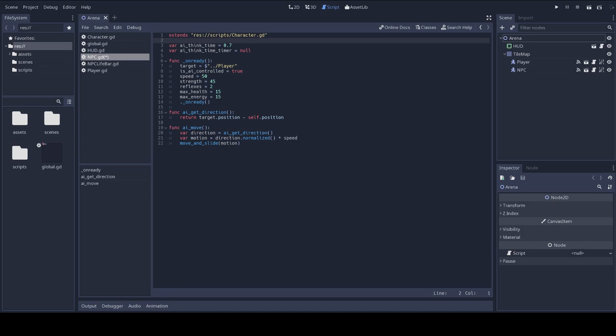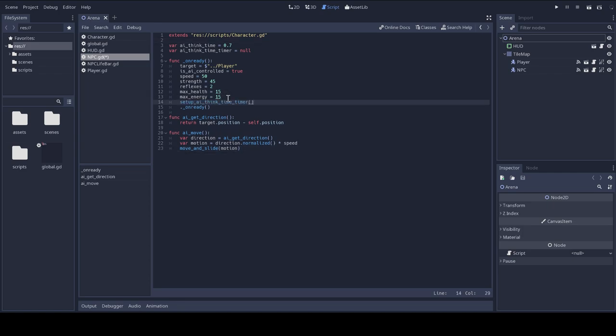In my onReady function, I'm going to set up the AI think time timer, or at least I'm going to call the function that sets it up.